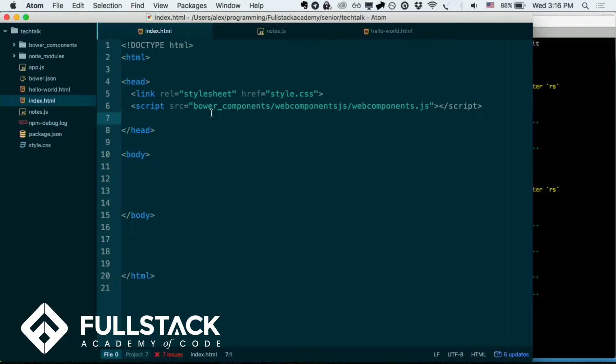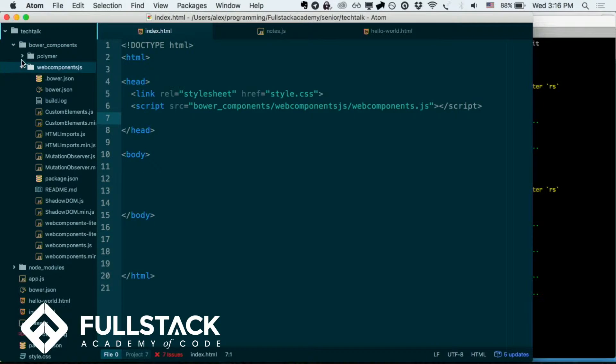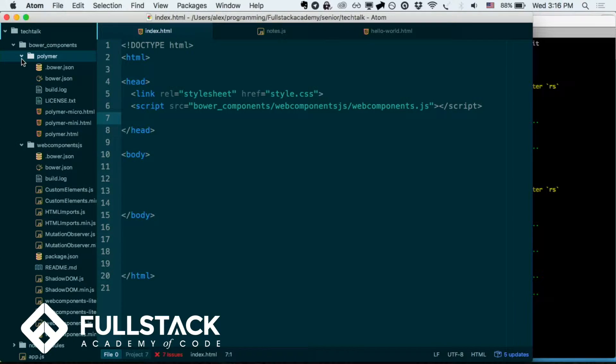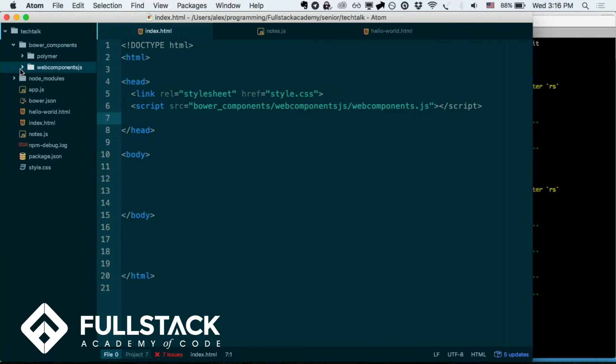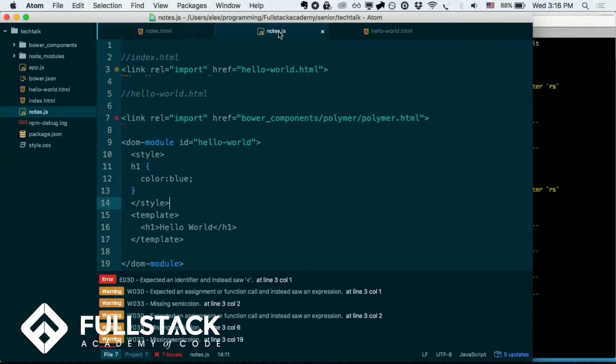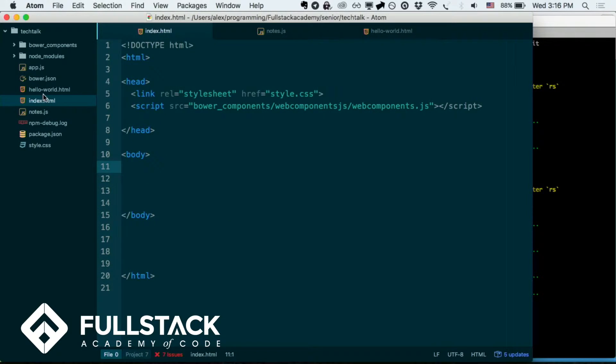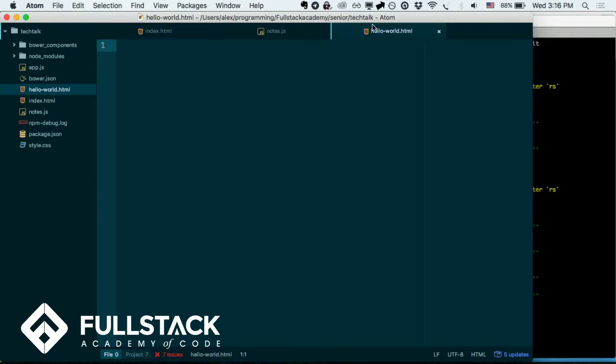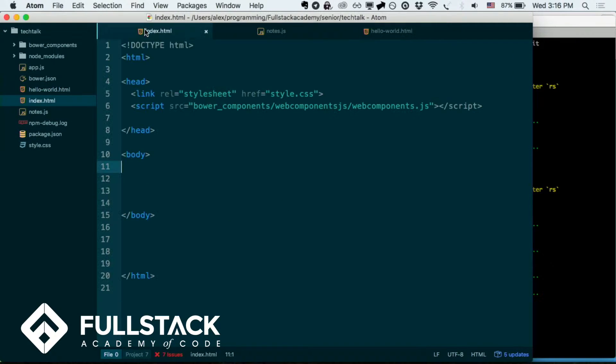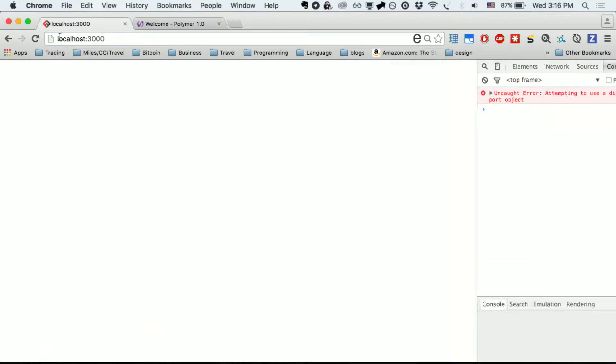So basically, I already Bower installed Polymer, as you can see here, and web components.js, so these are two requirements at Polymer. And now I'm going to go over here to my notes, and just, I made this hello world.html here. It's empty right now. And this is what my page looks like.